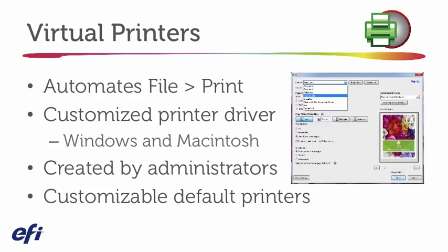The administrator can make this the default parameter, so that way you're assured that any user that sends a job to print will always print in a two-sided fashion. Again, it's letting you control how you'd like your jobs to print.